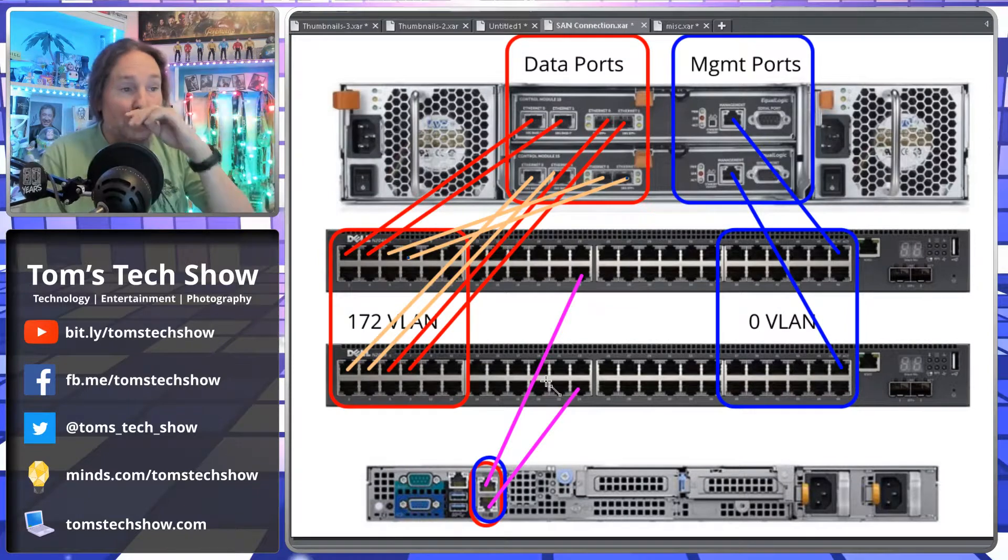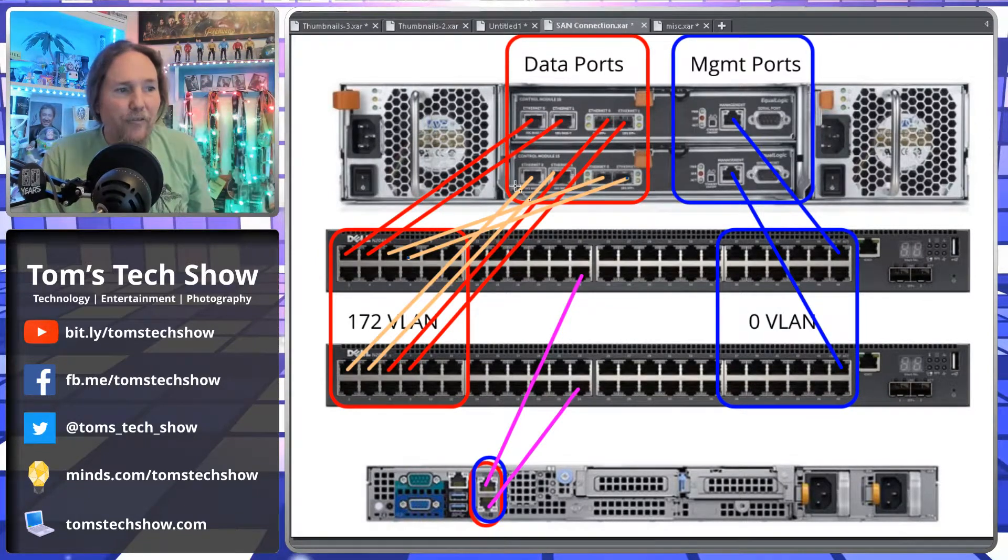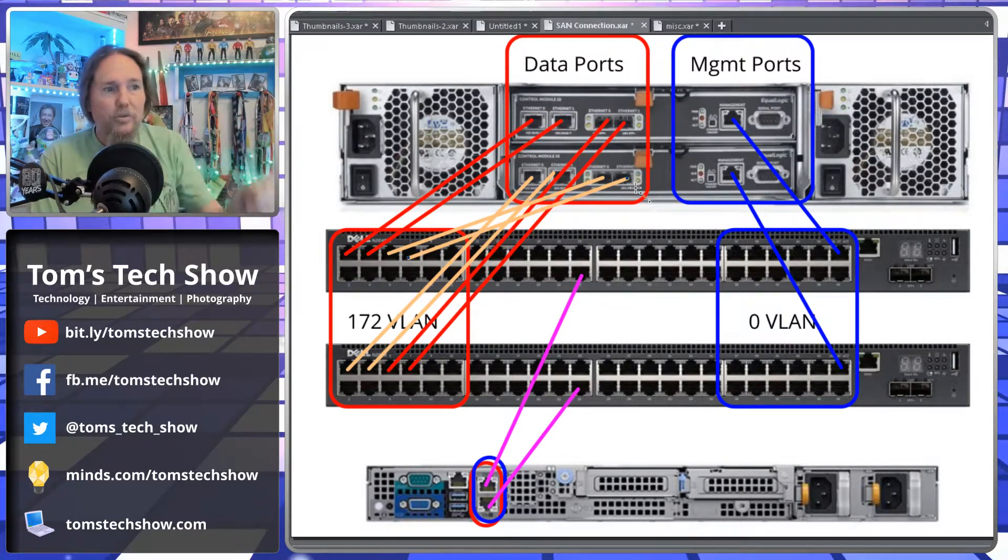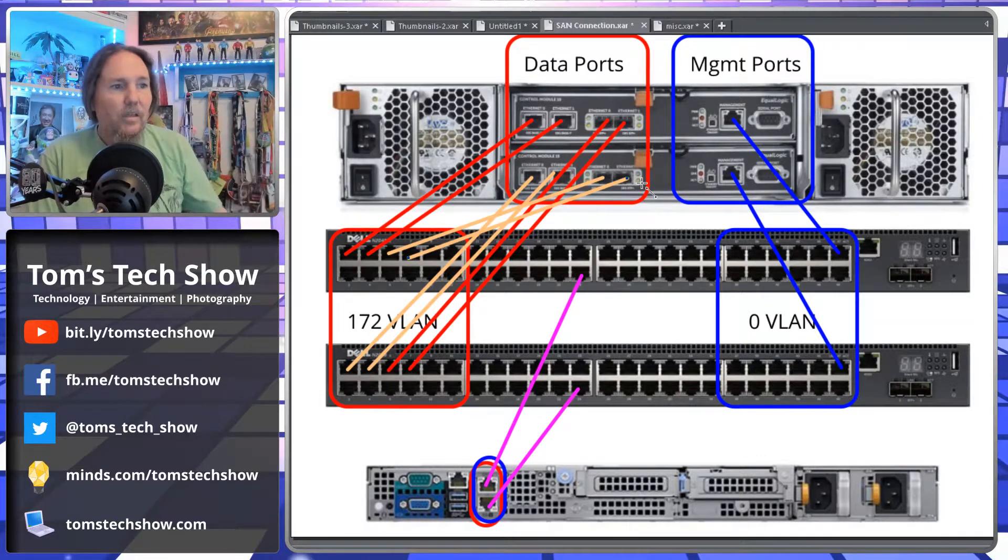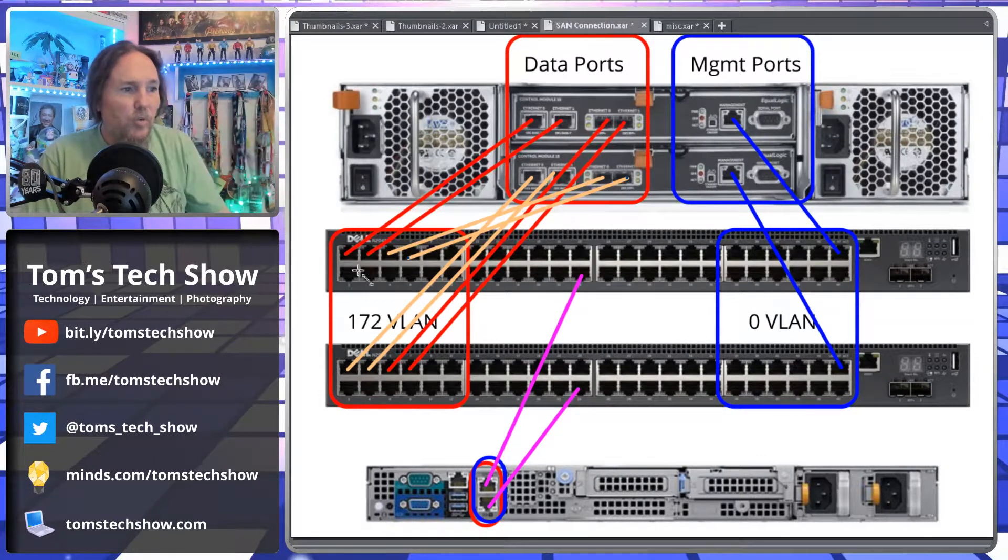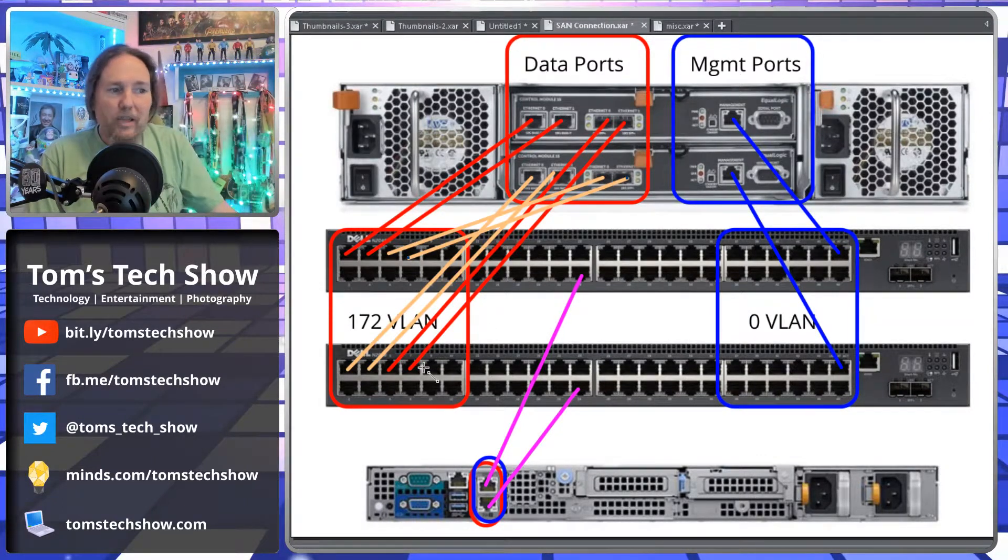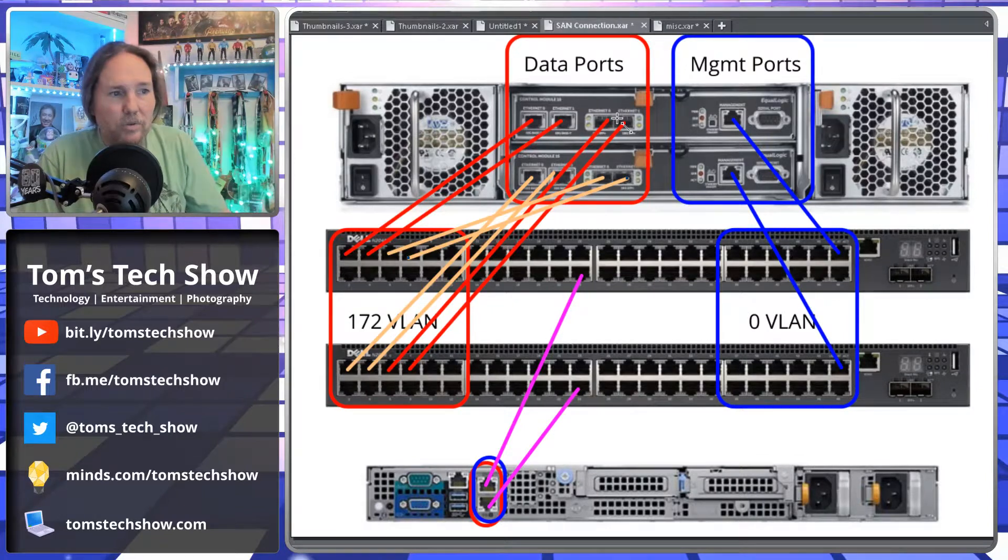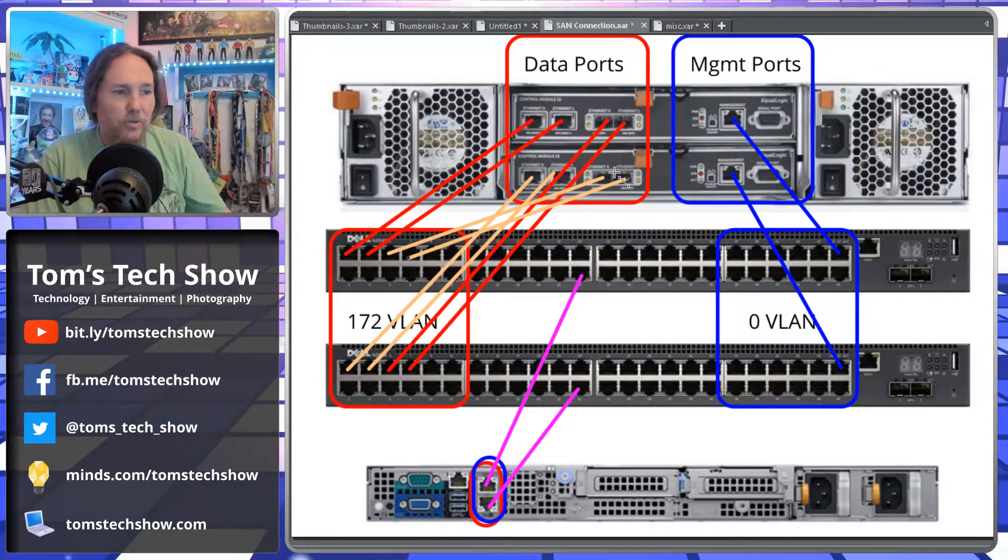So if we lose one of the controllers, then we still have four paths to the lower controller. If we lose one of these switches, we still have four paths, but two are to one controller and two are to the other controller.